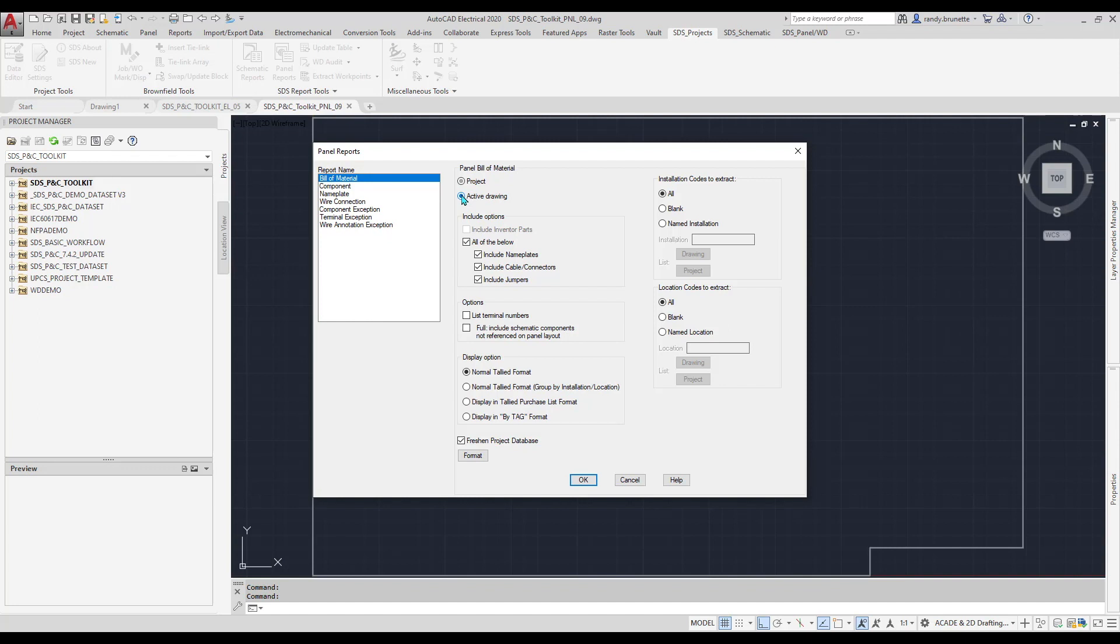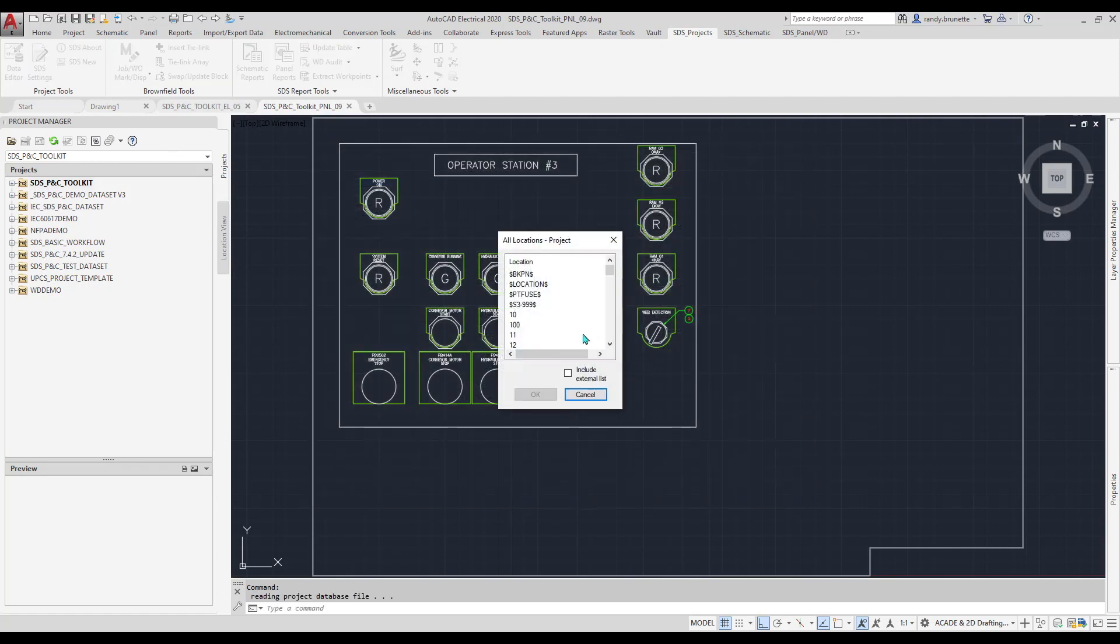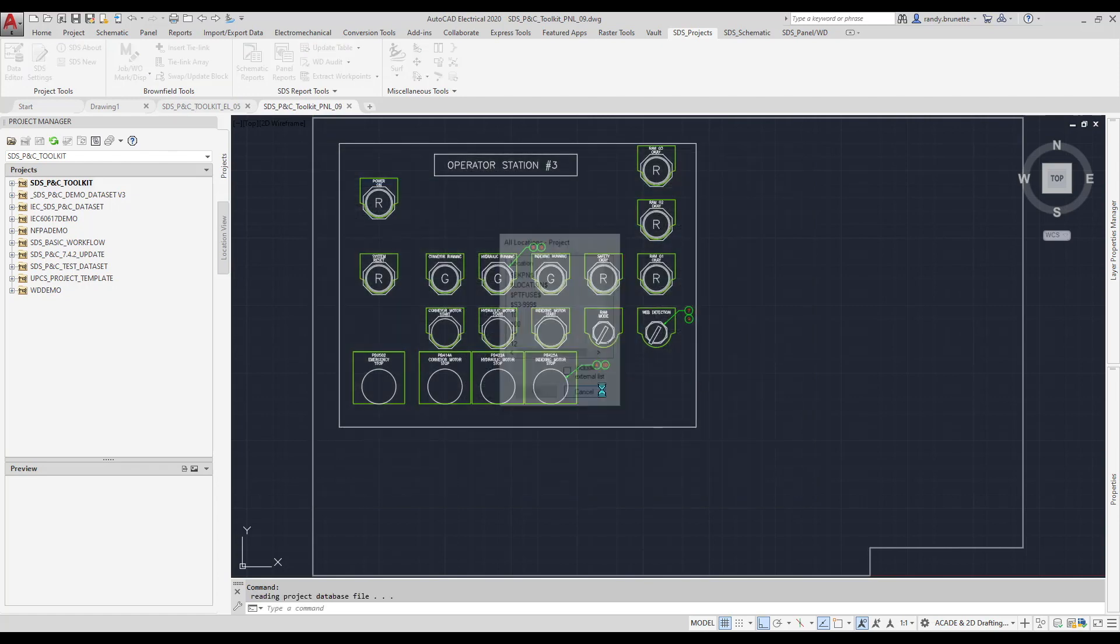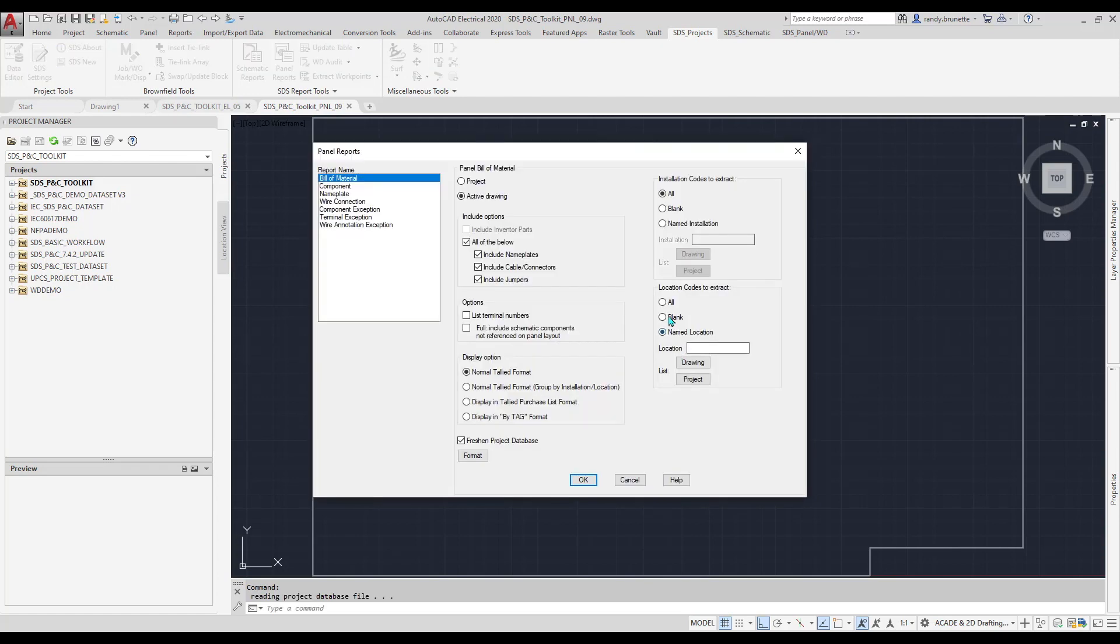Project means you can select from any or all drawings in the project. Active Drawing will extract data from only the currently open drawing. You can also apply additional filters for specific installation and location codes. These are especially helpful in larger projects.